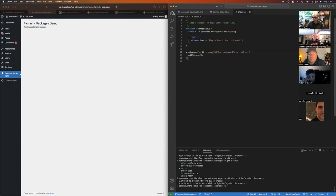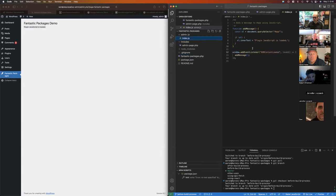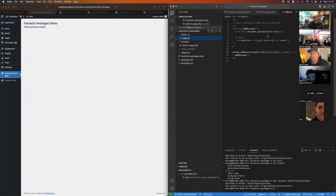You could get by just fine without a build process. I've actually not seen too many people use WordPress scripts for plugin development, which is kind of why I wanted to show everybody how to do this.